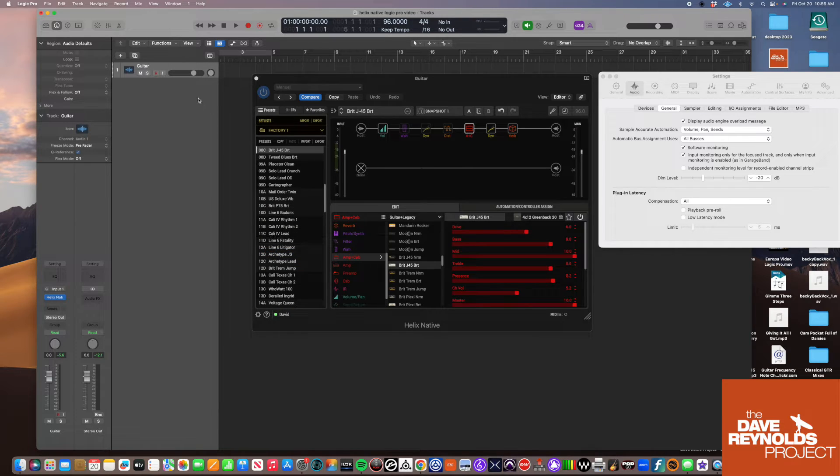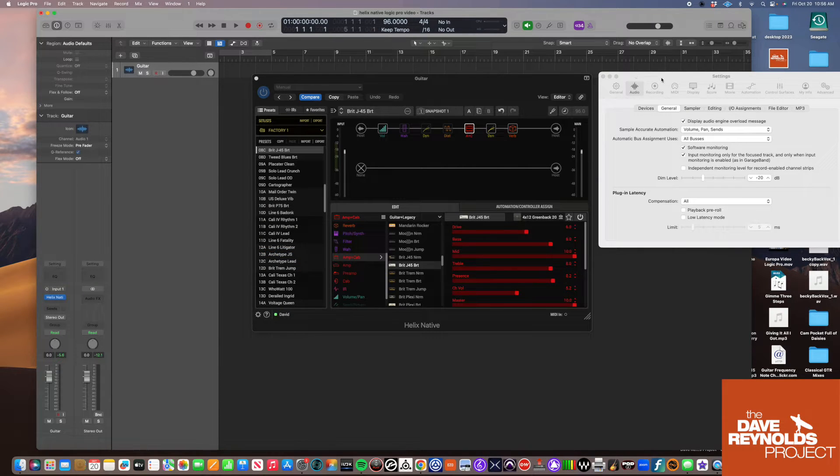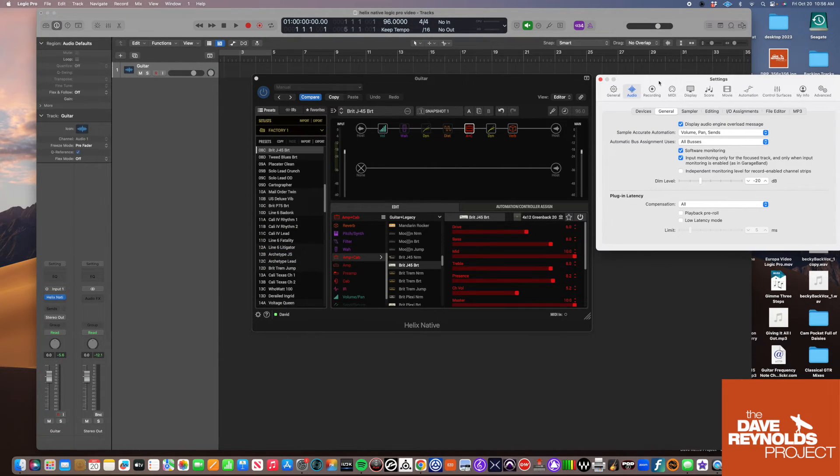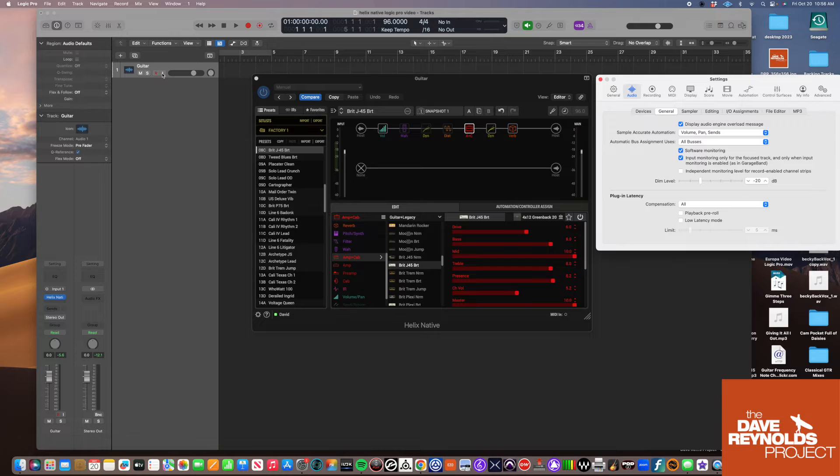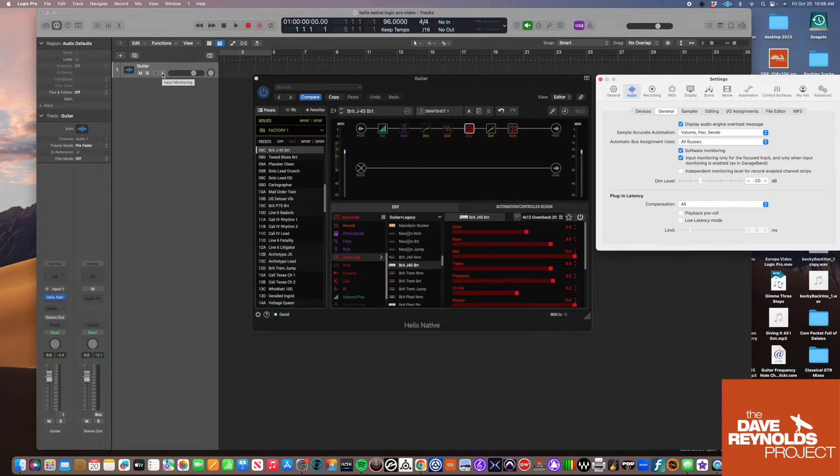Those are the two things I'd suggest you look at if your plugin is not working: Software Monitoring and Input Monitoring. Now let's give it a try.